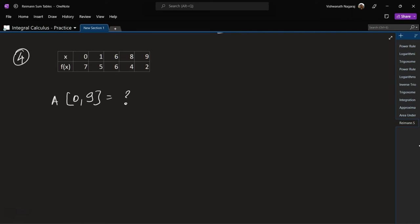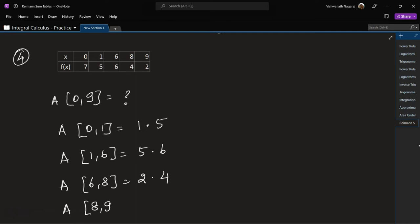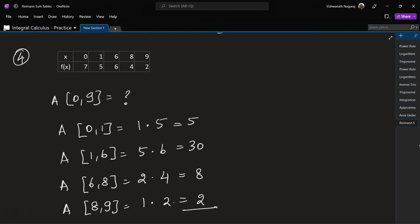Fourth problem: area in the interval 0 to 9. This time let's do a right-hand Riemann Sum. Area of 0 to 1: width is 1 times 5. Then 1 to 6: width is 5 times 6. Area of 6 to 8: width is 2 times 4. Area of 8 to 9: width is 1 times 2, giving 2 times 5 equals 5. That gives us 30 and 8, so total is 45.